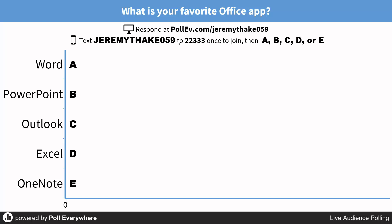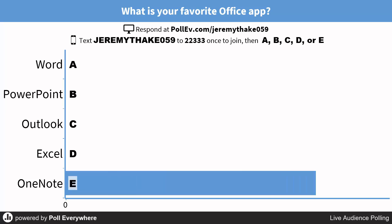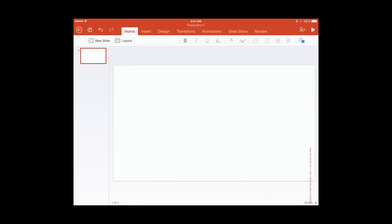Then in your audience, they'll be able to vote by logging in and going to pollev.com/jeremythake059, or they could just text message. You'll see there that I've just voted via SMS, and you can see that my favorite app is OneNote within the Office suite, and it gives you a really nice animation directly into your PowerPoint presentations.